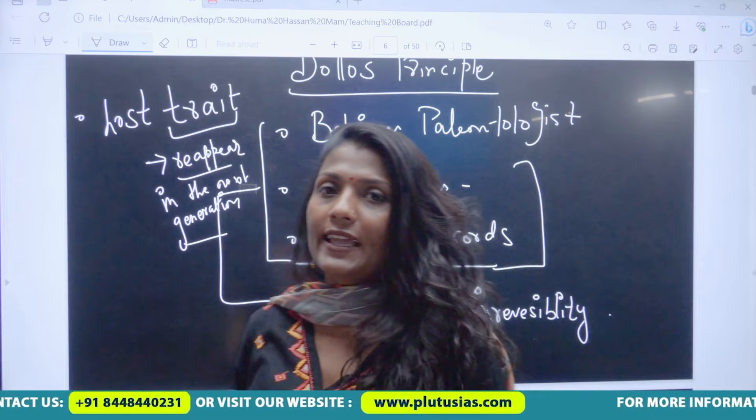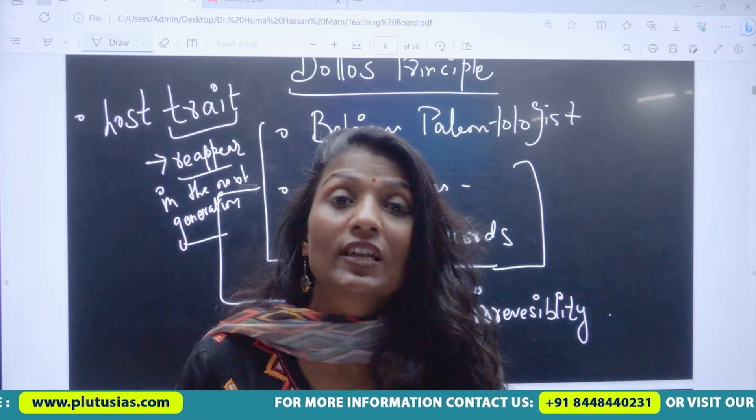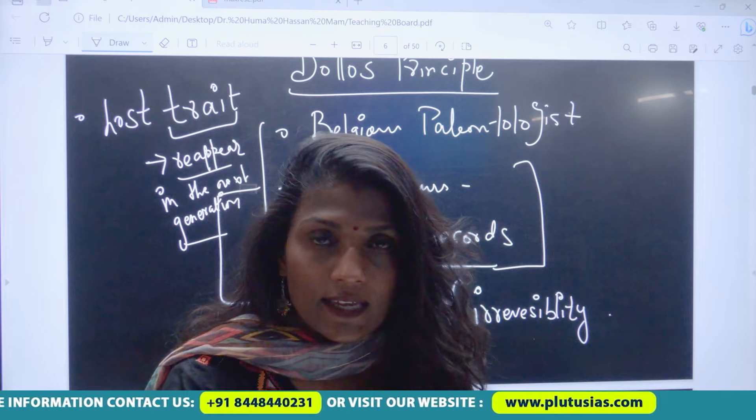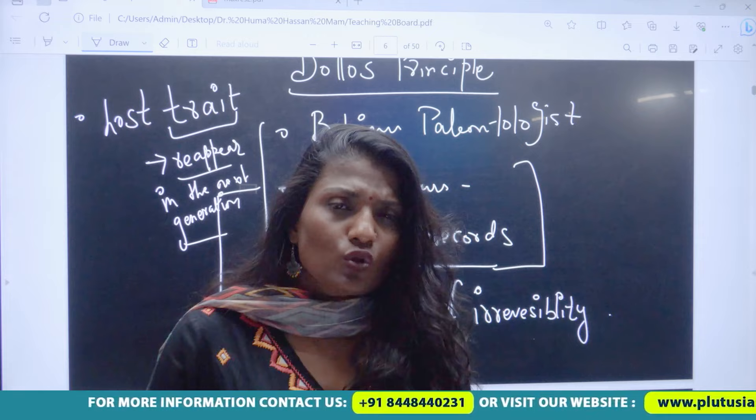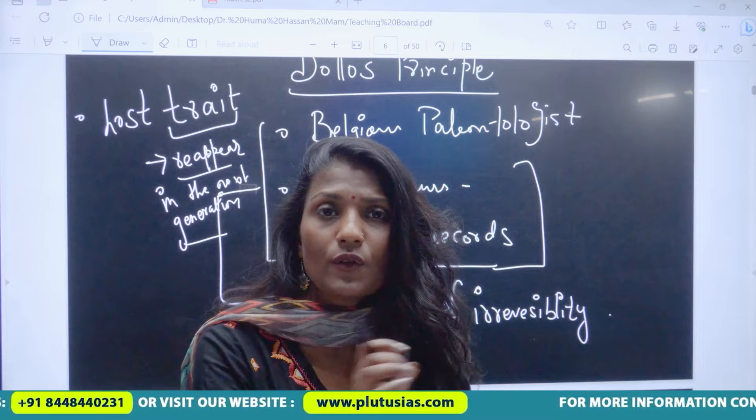It says that evolutionary changes are irreversible. And once a trait is lost, those characteristics will not re-emerge. He analyzed the changes based on the fossil records he observed. This law is the law of irreversibility.